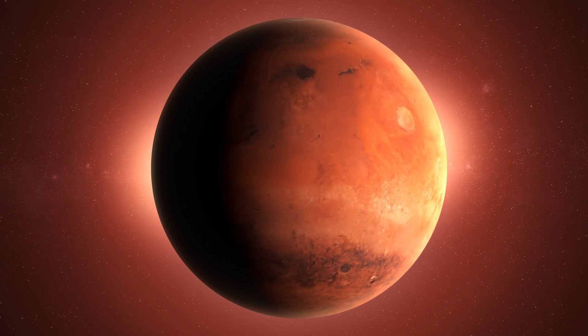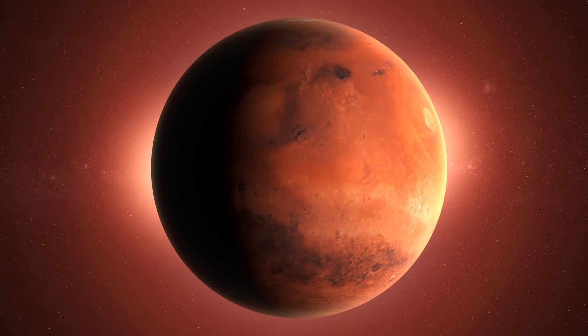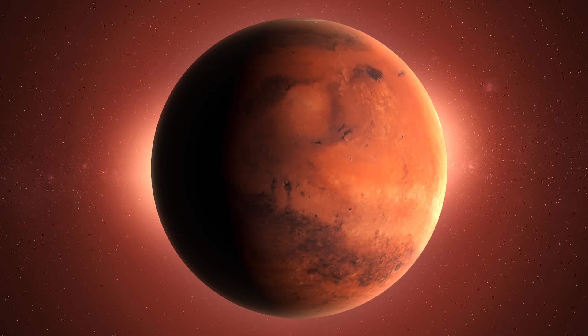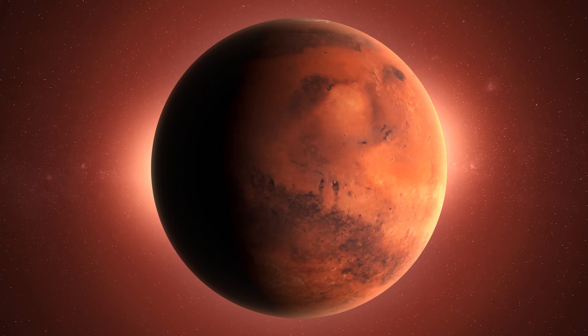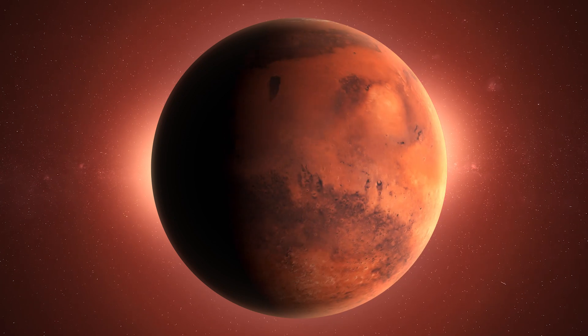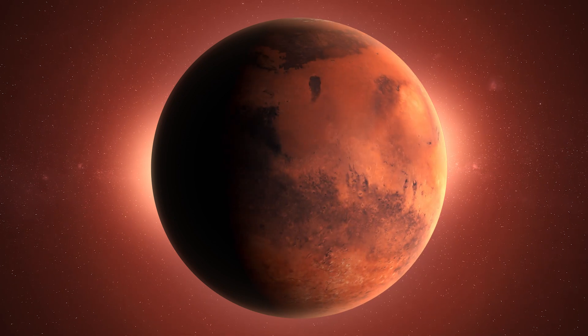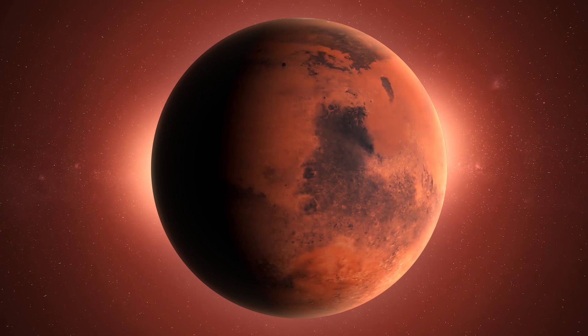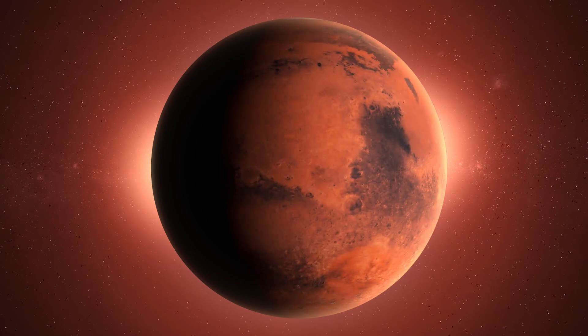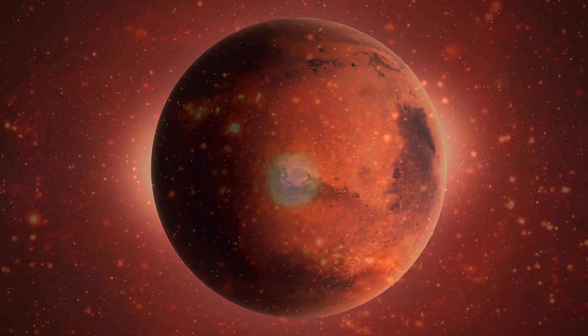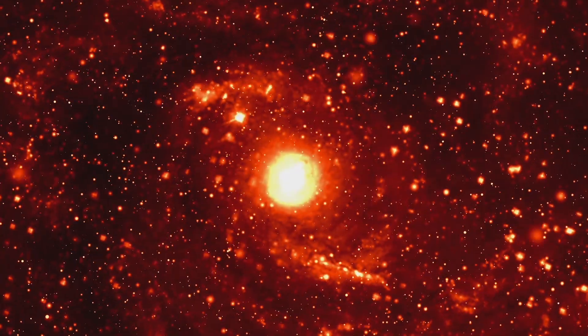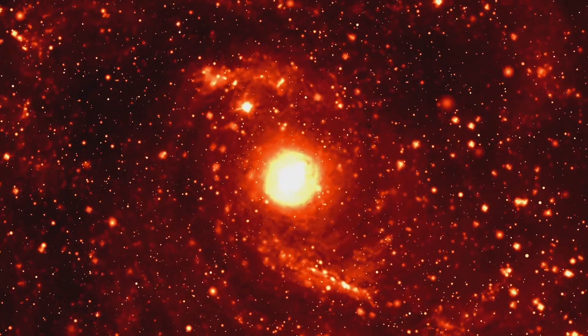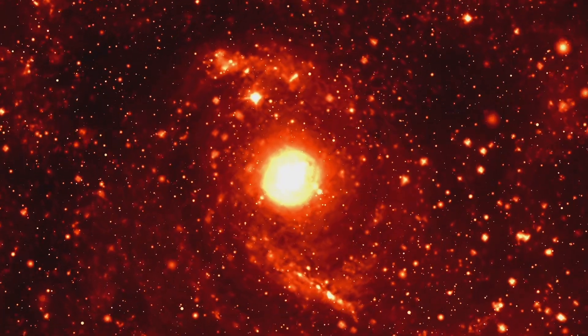The northern bubble extends above the galactic plane, while the southern bubble extends below it. The origins of the Fermi Bubbles are still not fully understood, and scientists have proposed various theories to explain their formation.